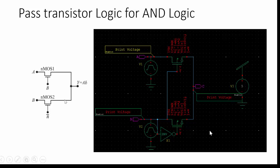In NMOS this side will be giving the input, and here we will be connected to output. Here in this terminal we are giving input, here we are complement of the input B bar. B will be given. Here finally we will be tapping the output, that is product of A and B.